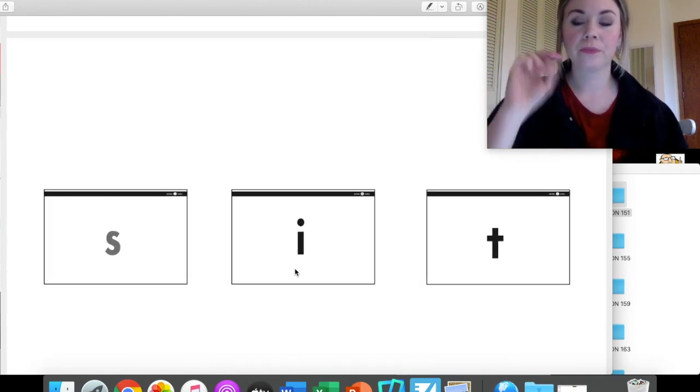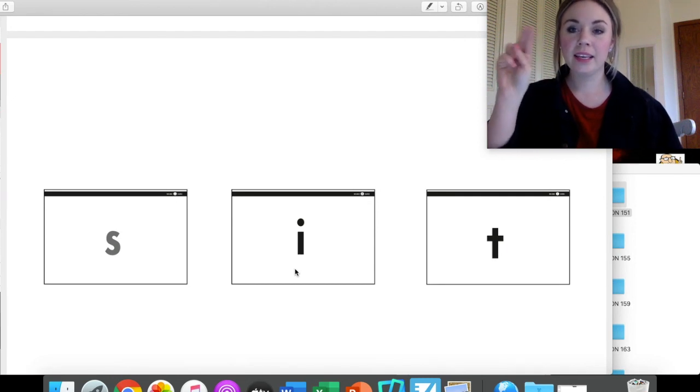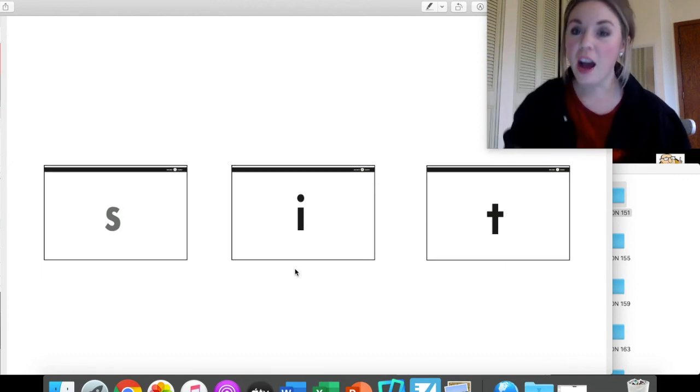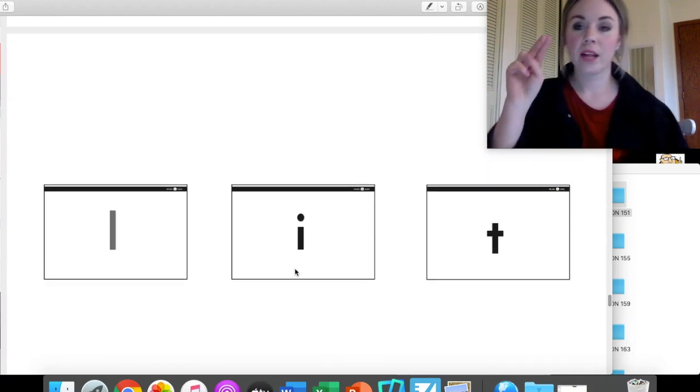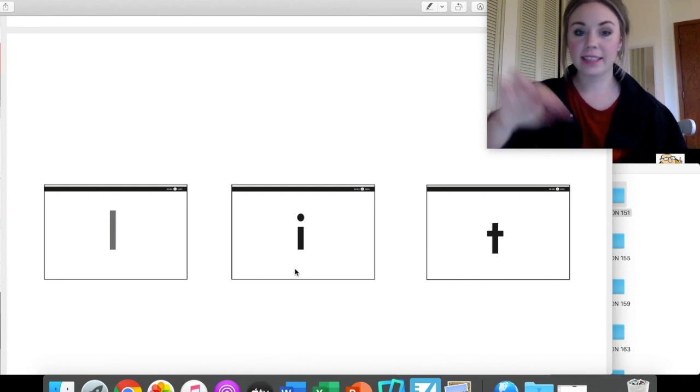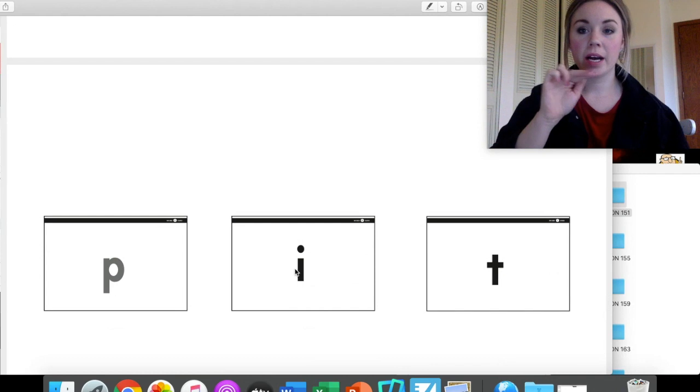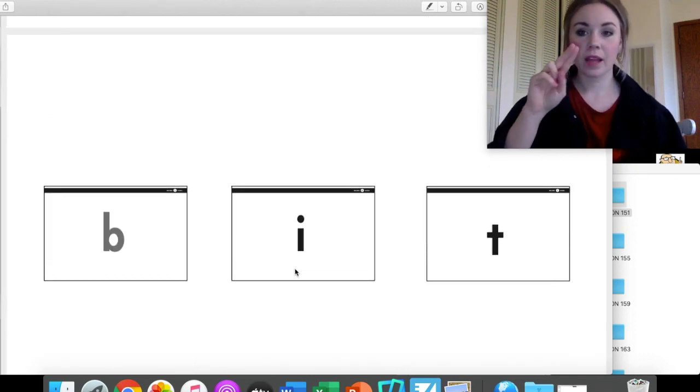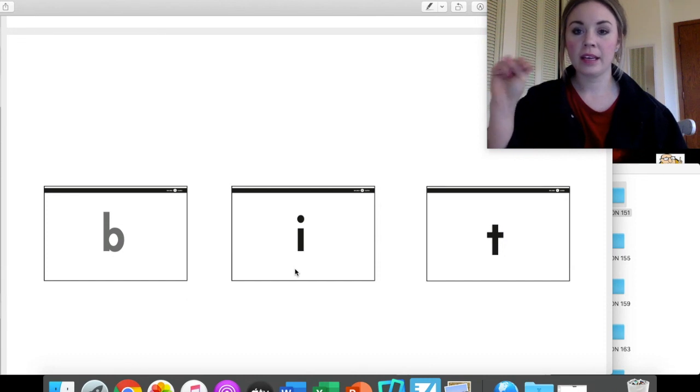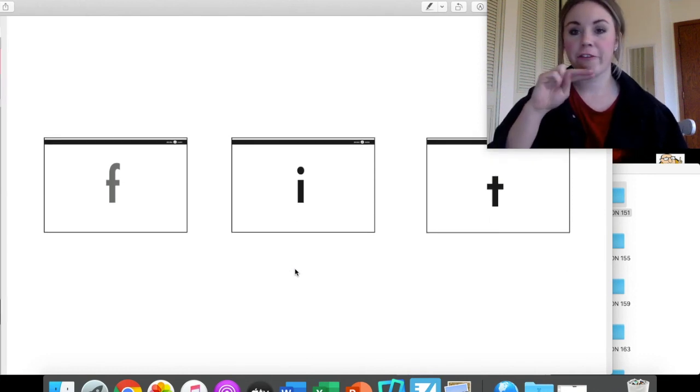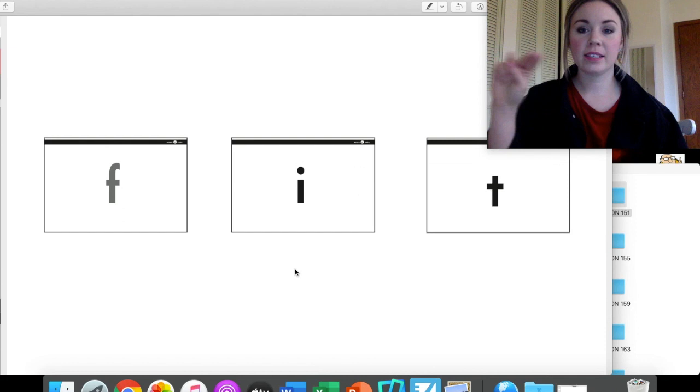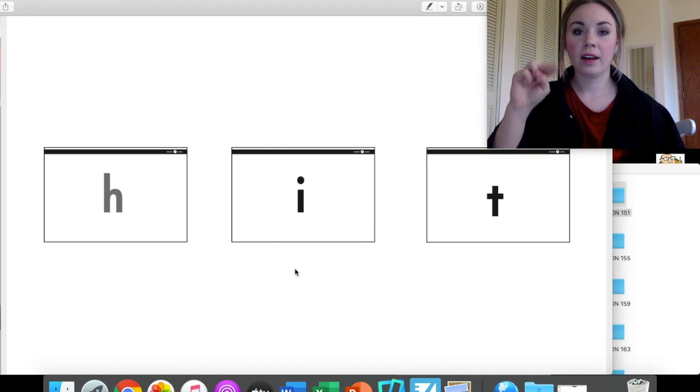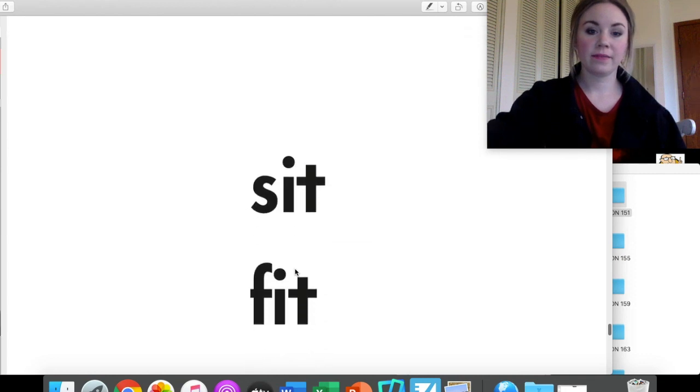Let's try these next few. S-I-T, sit. Good. You can be doing this either in the air like me, on your lap or on the table you're sitting at. L-I-T, lit. P-I-T, pit. B-I-T, bit. Rockstar. F-I-T, fit. H-I-T, hit. Great job.